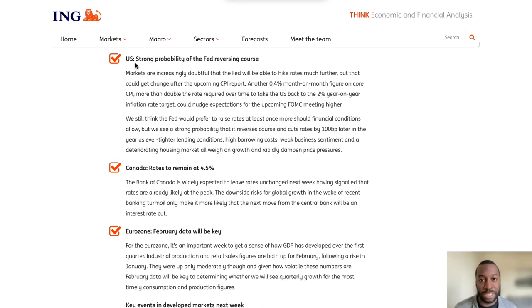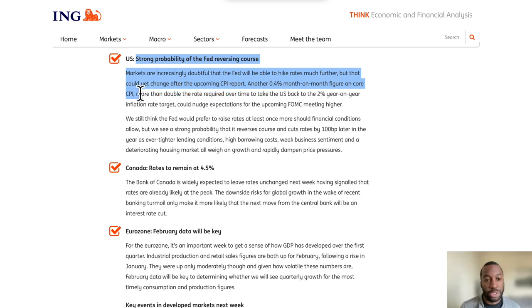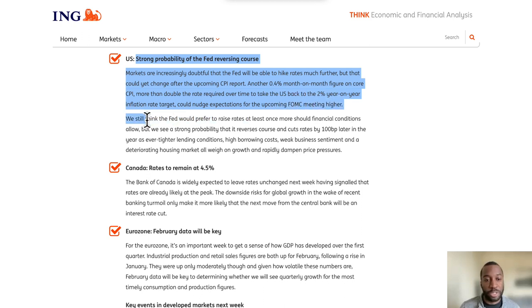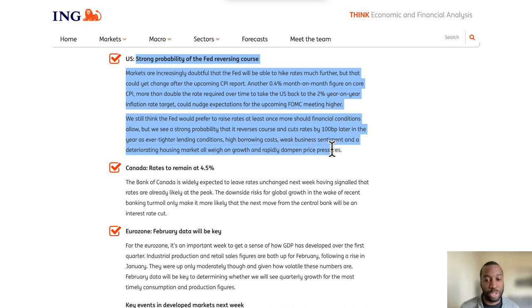This week we have a strong possibility of the Fed reversing course. Markets are increasingly doubtful that the Fed will be able to hike rates much further, but that could yet change after the upcoming CPI report. Another 0.4% month-to-month figure on core CPI — more than double the rate required to return the US to its 2% year-on-year inflation target — could nudge expectations for the FOMC meeting higher. They still think the Fed would prefer to raise rates at least once more, but see a strong possibility it reverses course and cuts rates by 100 basis points later in the year, as ever-tighter lending conditions, higher borrowing costs, weak business sentiment, and a deteriorating housing market weigh on growth and dampen price pressures.